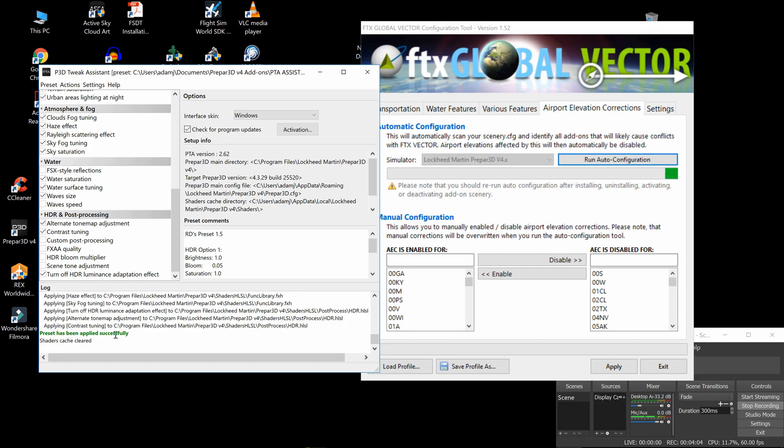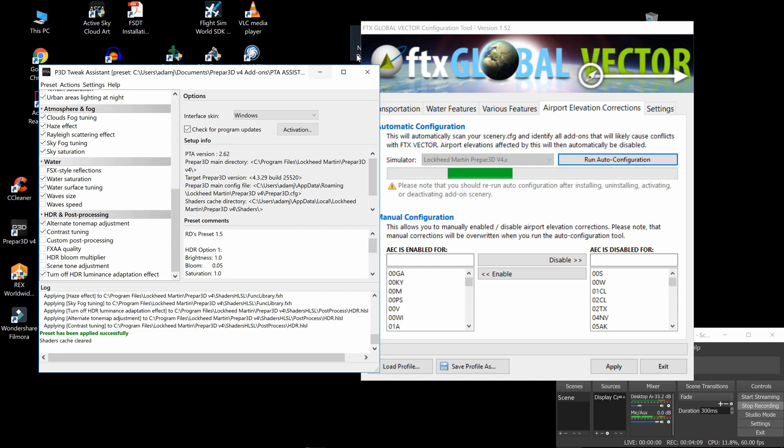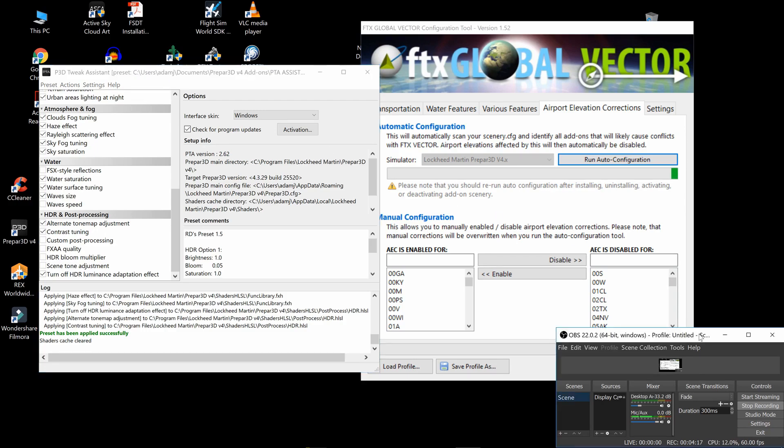Preset has been applied successfully. Done. Now I can load back into my sim with the weather installed and everything will look okay. Alright, thanks for watching. Take care.